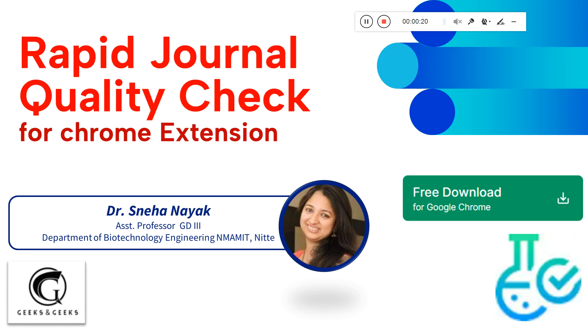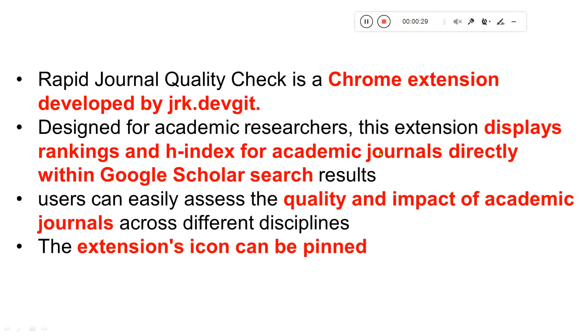This can be extended to your Google Scholar page, so that in one click you get to know the quartile of the particular journal. Let me give you some details about this today.